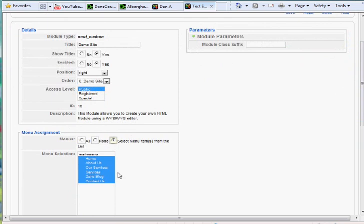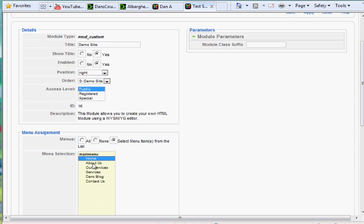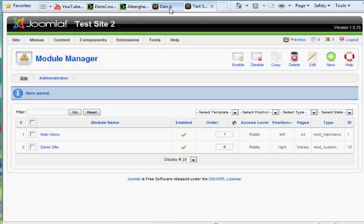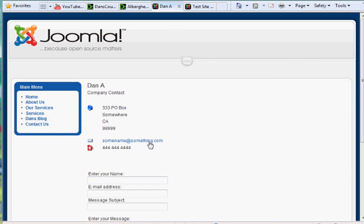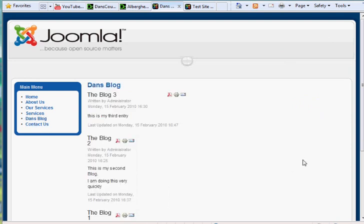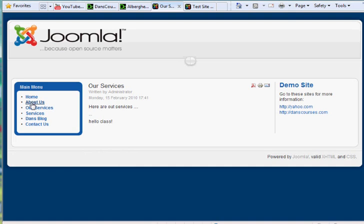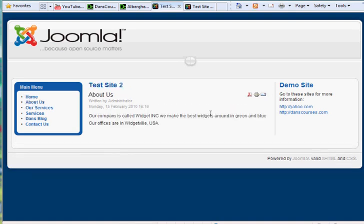I could click Select Menu Items and say I want it to show up on the home page, and hold down the shift key and click About Us and Our Services, but not on these other pages. Hit Save. And now if I refresh that, you'll see it doesn't show up on the contacts page. It doesn't show up on Dan's blog's page or the services page, but it does show up on Our Services, About Us, and the home page.